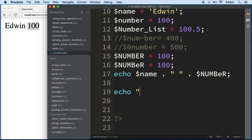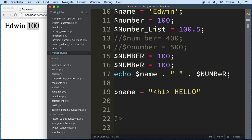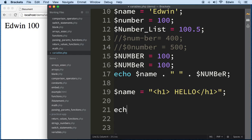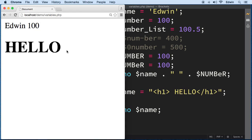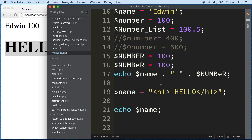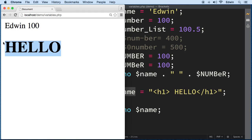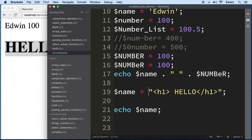You can also put HTML inside a variable. For example, I'll create a variable and assign it an H1 HTML tag with the text 'hello' inside. When we echo that variable, it renders the HTML tag in the browser. So we can assign HTML tags to variables — and we can assign images to variables as well.